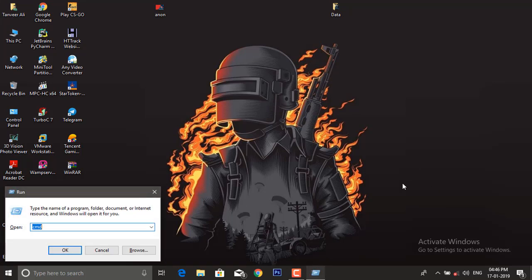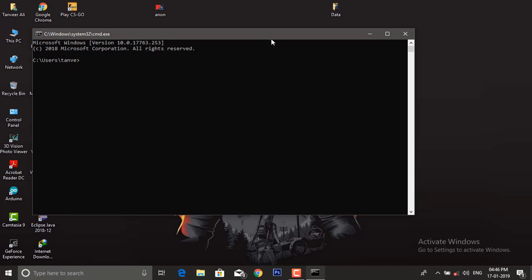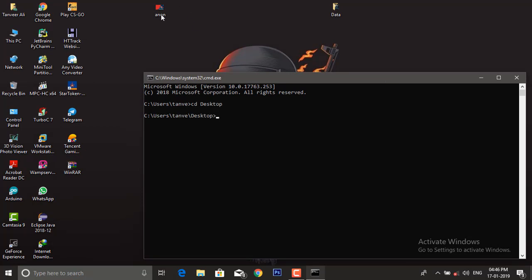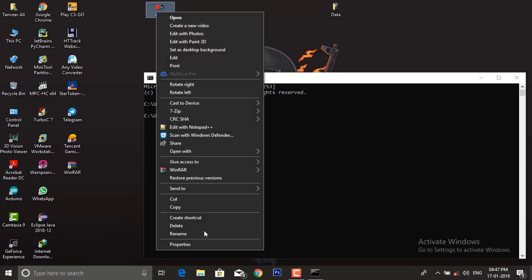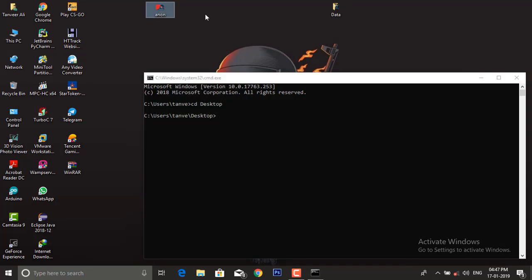Fire up your console and move to our current directory. Our current directory is Desktop, so CD Desktop. We have an image called anon and its format is JPG. We need a document to hide into